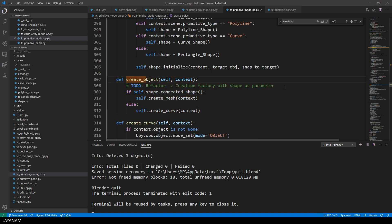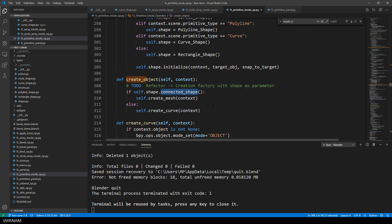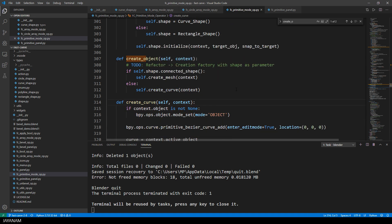If it is a connected shape, for example a circle or a rectangle, I have to create a mesh. And in the other case, I create a curve. Here I added a to-do for refactoring to make this code more extendable. As a design pattern, you can think of a factory, for example.